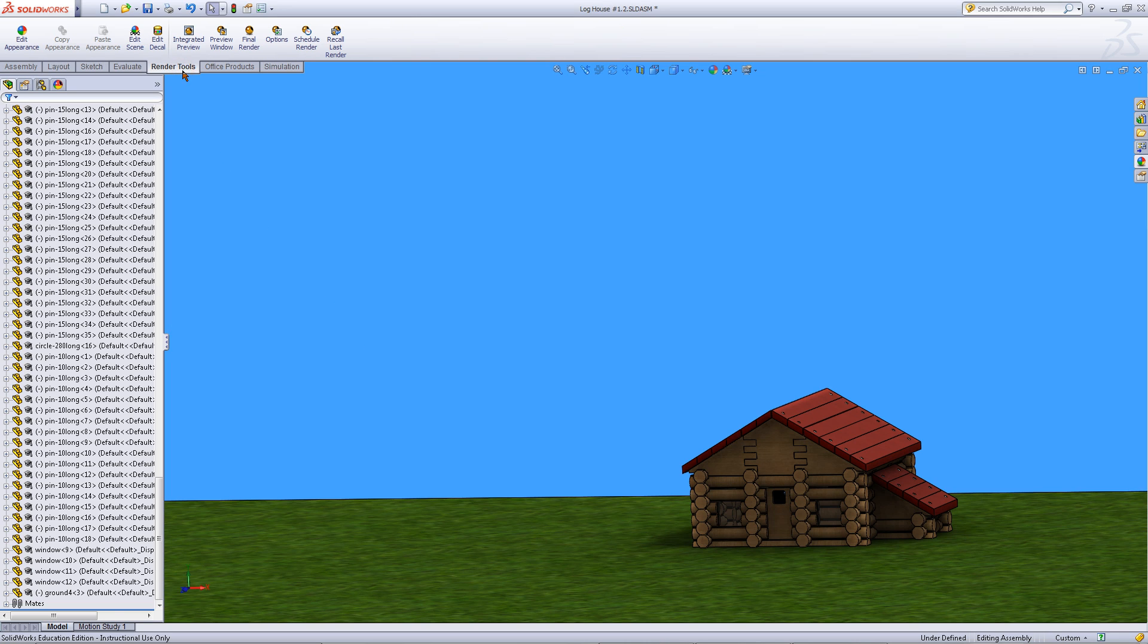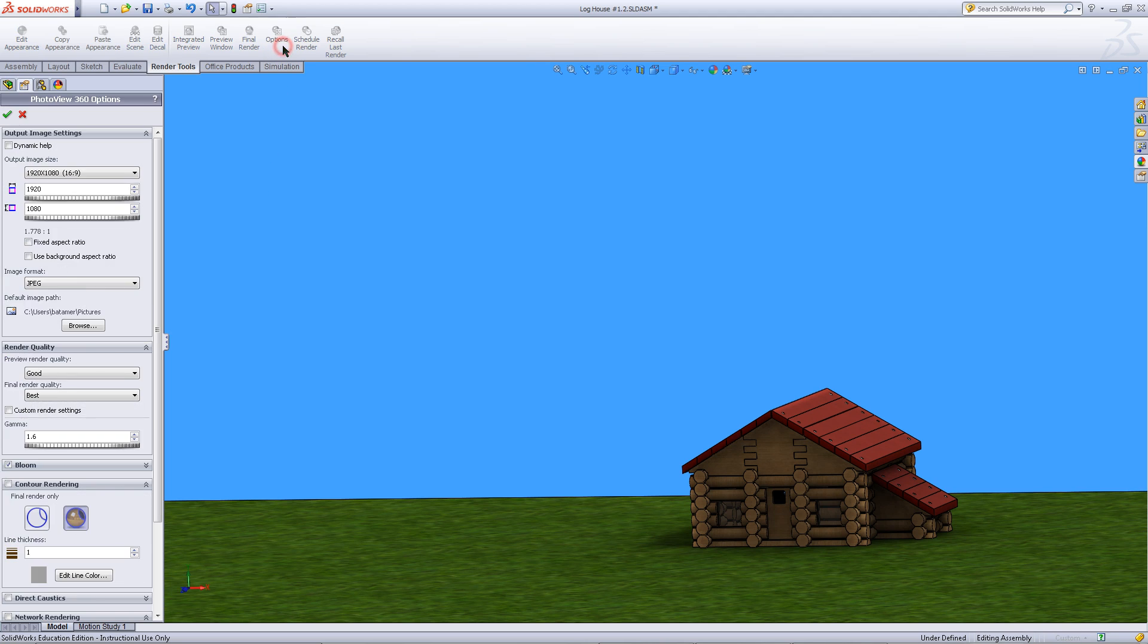Click on the render tools tab. Then click on options.